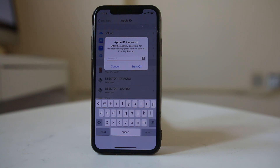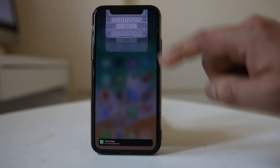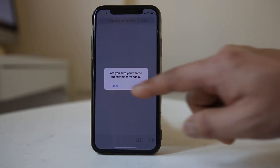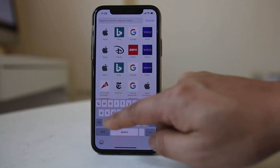The other thing you need to do is remove this particular device from the Apple ID. Once you log into an iPhone with an Apple ID, the Apple ID remembers that you used this device. So you need to go to the website appleid.apple.com.